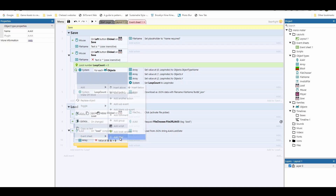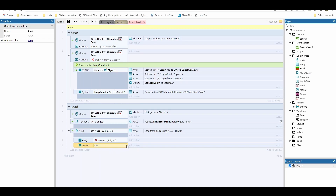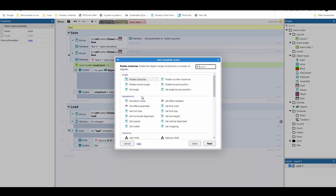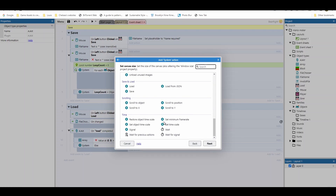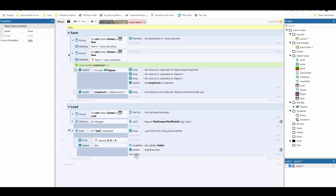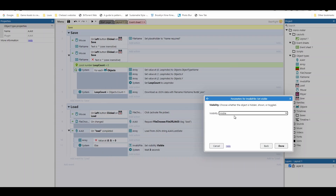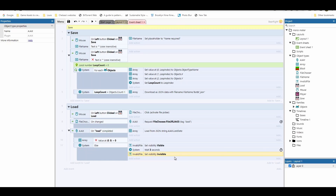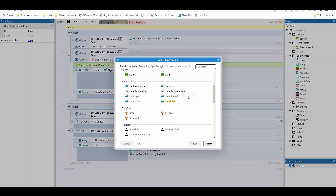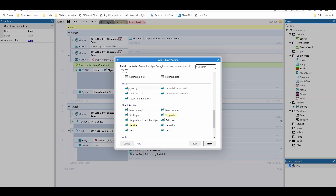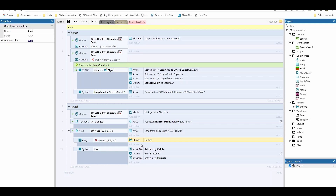We also add an else statement for when the file is invalid. In that else branch, we set the 'invalid file' text visible, add a short wait of about three seconds, then set it invisible again. This simple system checks whether the first array value has changed from a valid loaded file — if not, it tells the user the file is invalid. For the valid branch, the most important first step is to destroy all existing objects so we don't end up with duplicates before adding the ones from the save file.